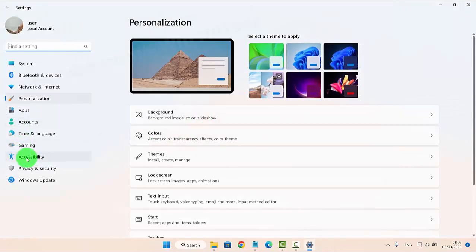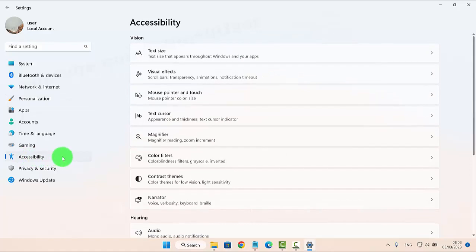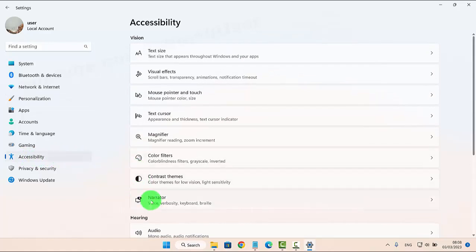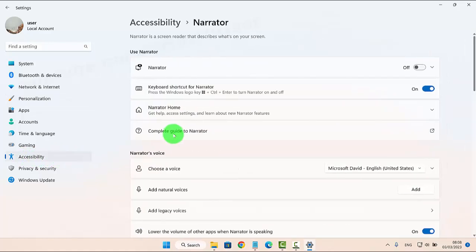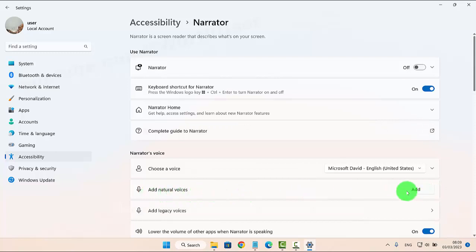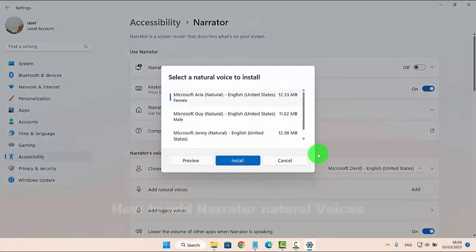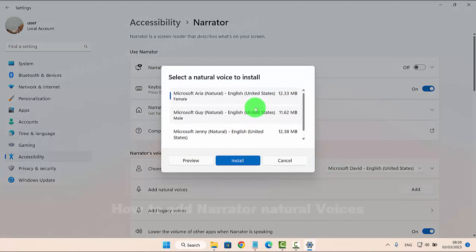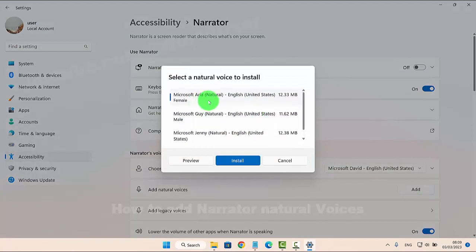Next, click on Accessibility, select Narrator, and then click on Add Natural Voice. Click or tap Add and then select the natural voice you want, for example Aria.